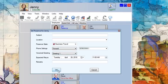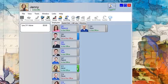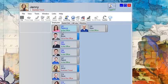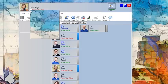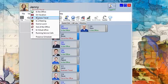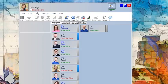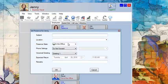Now, if someone calls my extension or my direct dial, my cell phone will ring. To cancel call forward, I simply go to the arrow under my name and select in the office, and for my phone setting, I select do not forward and click OK.